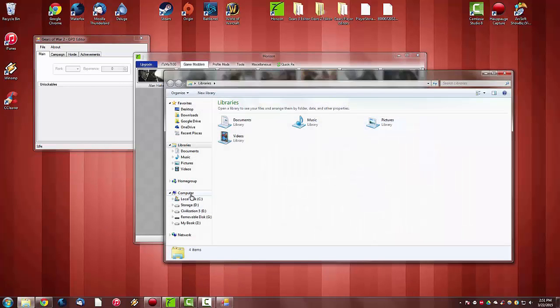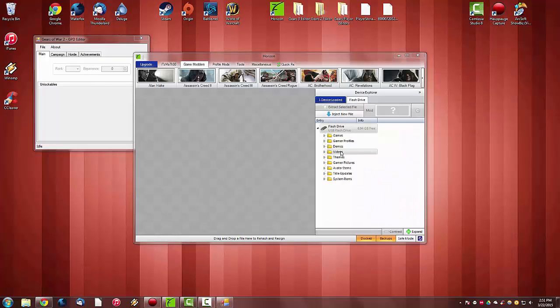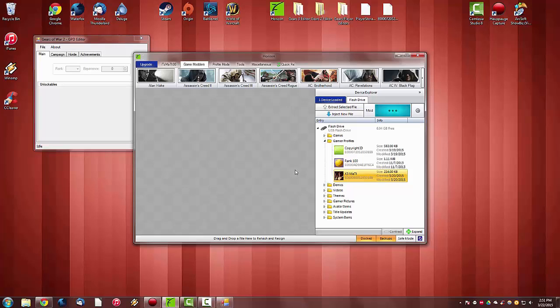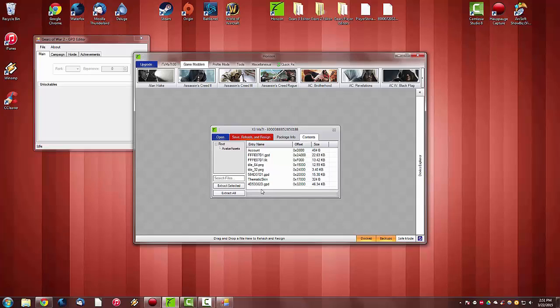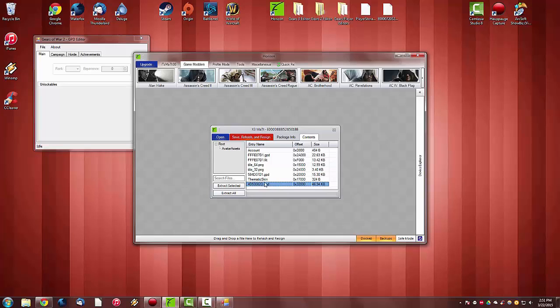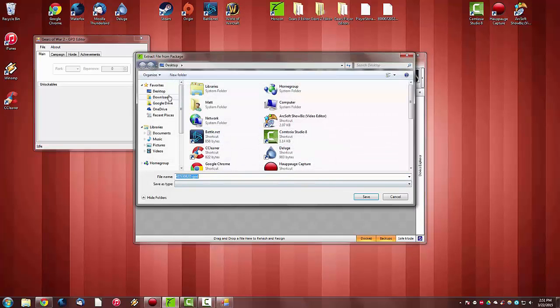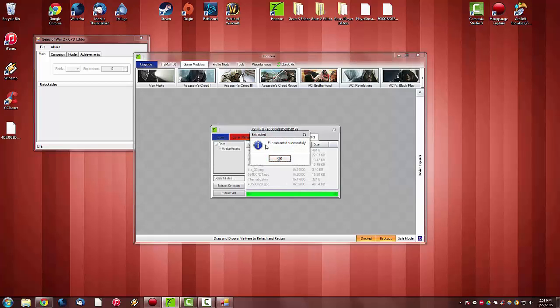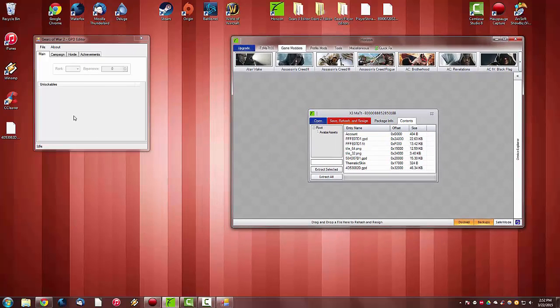Make sure your flash drive is plugged into your computer. As you can see there, we are going to go to our Gamer Profiles. Under Gamer Profiles right here, we are just going to double click on our profile. And we are going to go to Contents. Under Contents, you are going to look for this file. It will be named 4D53082D.GPD. So we just want to make sure we have this file here. Right click it and click Extract. Now you want to extract it to the desktop, or a place where you can find it. And click Save. You will get file extracted successfully. And we will just drag Horizon off to the side here.